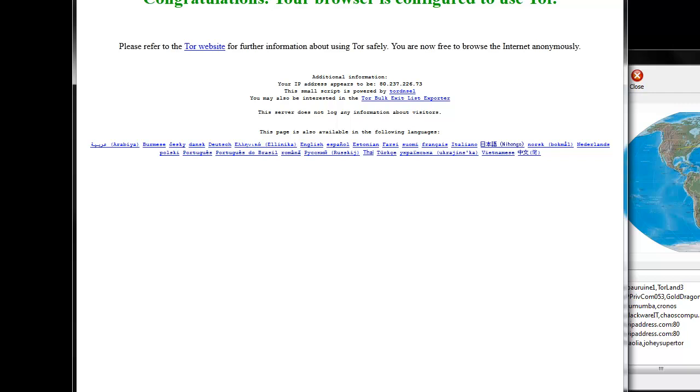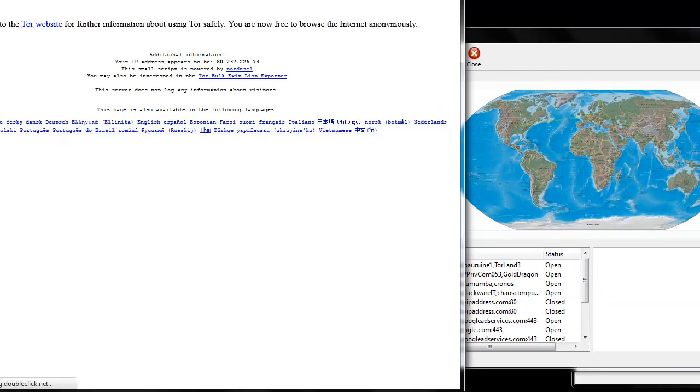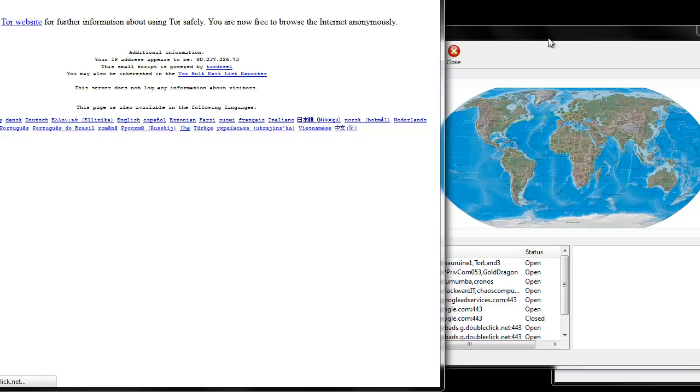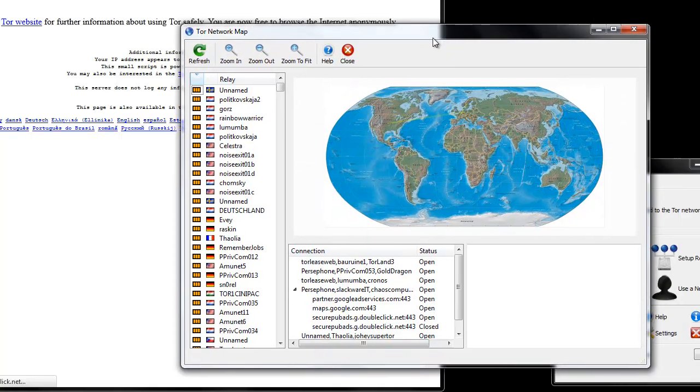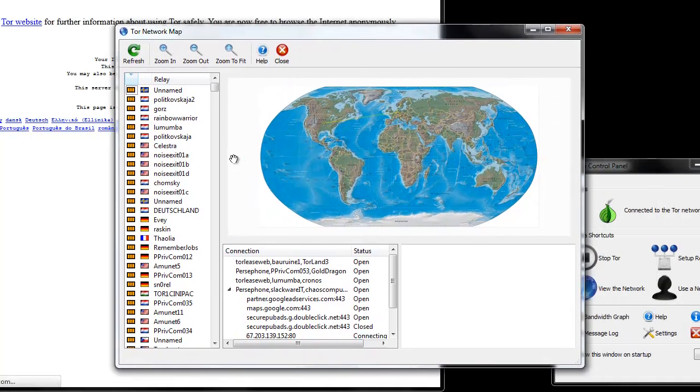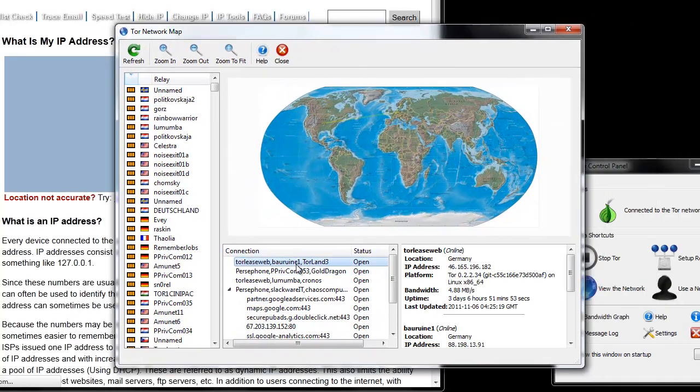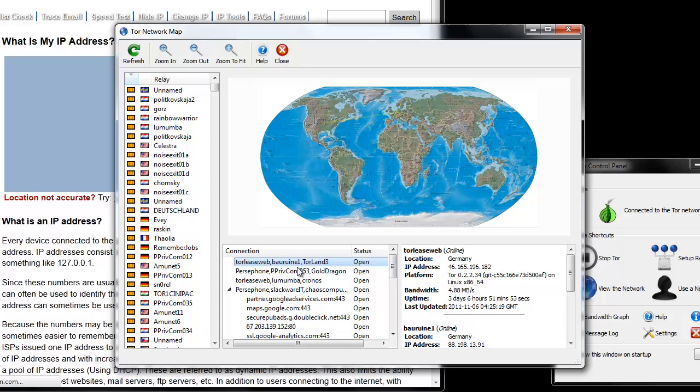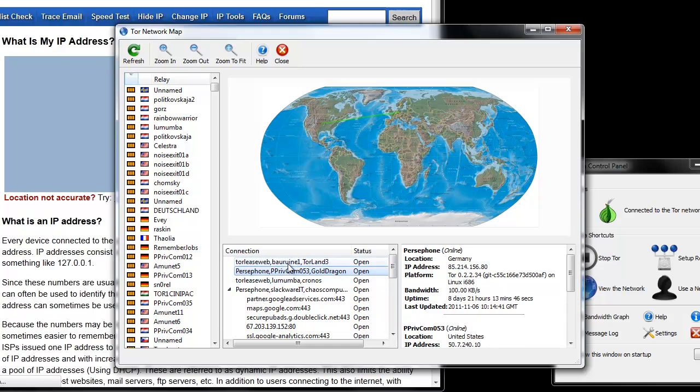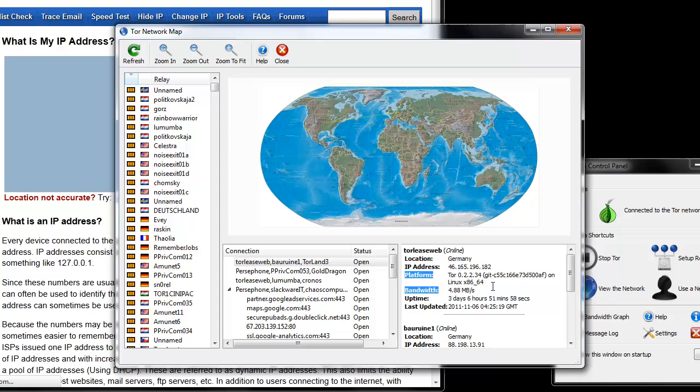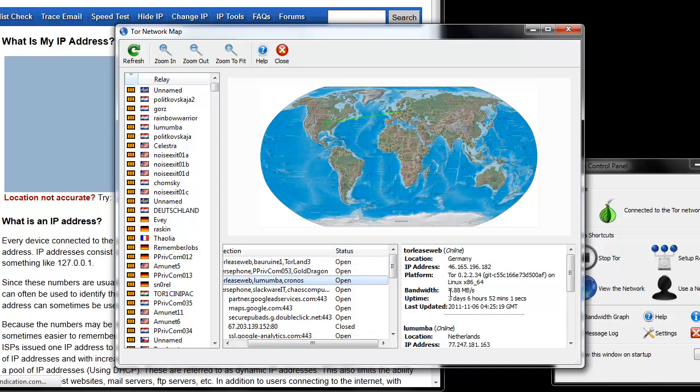What is my IP address dot com. Also, you can see here, you can click on the different servers and you can see the bandwidth of all the servers.